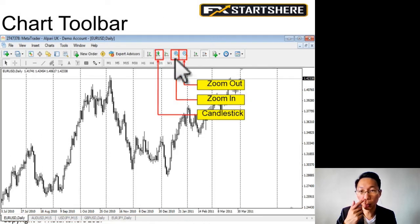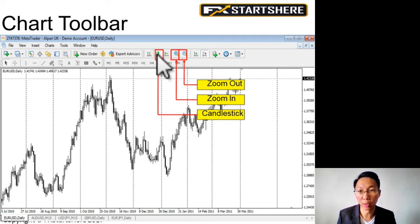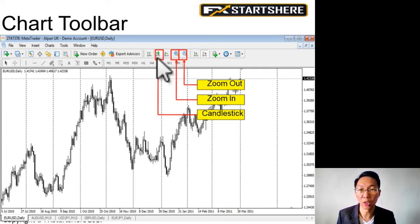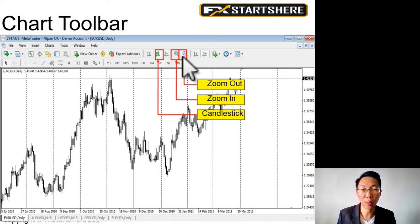You can also zoom in and zoom out. It's important that you click on the candlestick chart button, because sometimes the chart by default might show you a line chart or some other chart. All our trading is going to be done with the candlestick chart — not the line chart or the bar chart, but the candlestick chart. You can zoom in and zoom out.